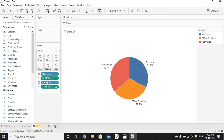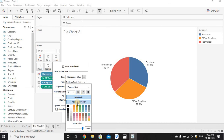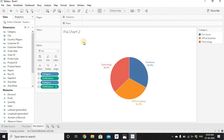This is another pie chart — I'll name it 'Pie Chart 2'. To match the font color to the pie chart colors, go to Label, then Font, change the color to Match Mark Color, and make it bold. Now we get labels colored based on the color given to each pie chart segment.